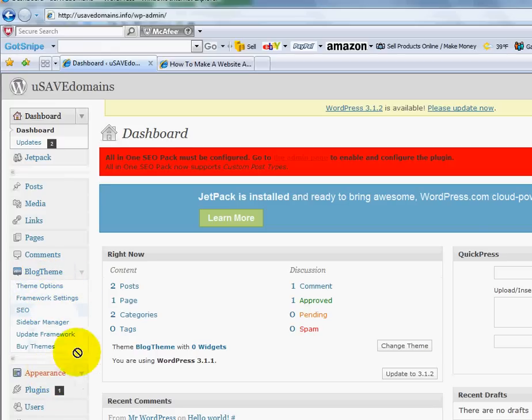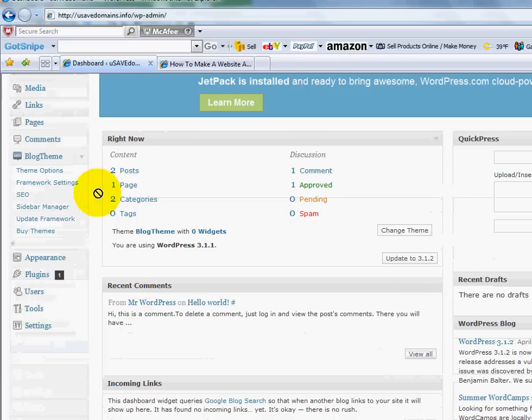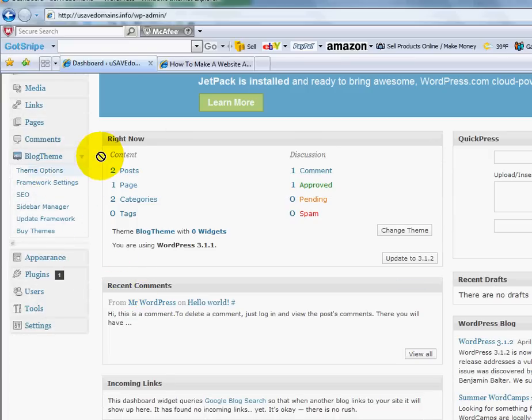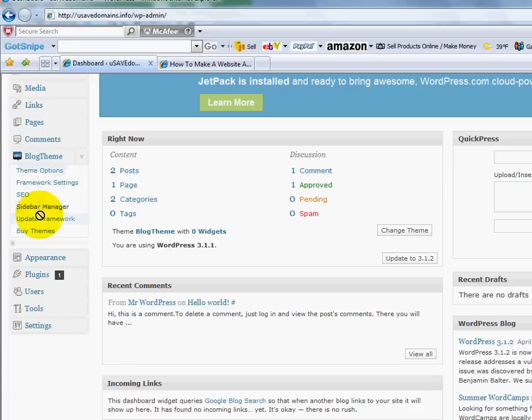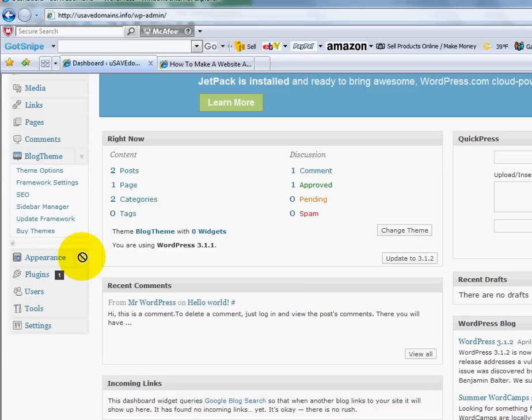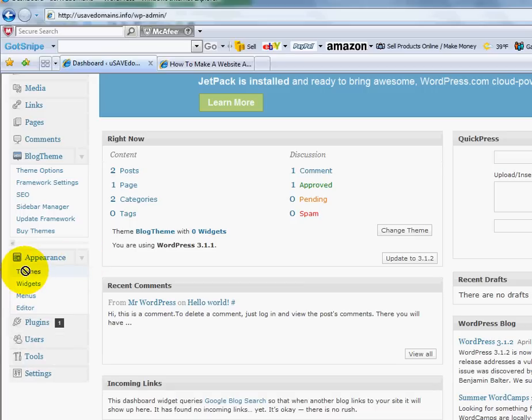But if I ever want to change the theme back to what I had before I can click on... Where are you? Well, actually over here I want to point out something. You'll see the blog theme here. So you can modify a lot of options regarding that particular theme right here. But if I ever want to go back to a previous theme, or I want to choose another free one that maybe is on WordPress, I can go over here and click on themes.